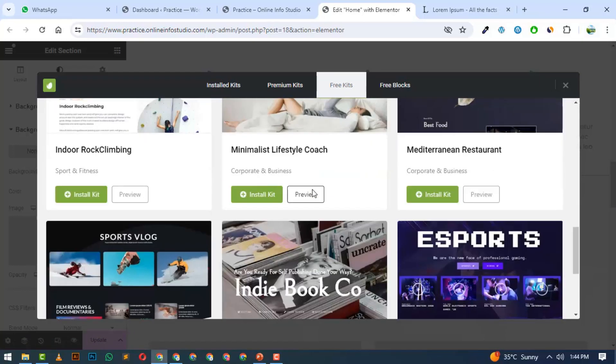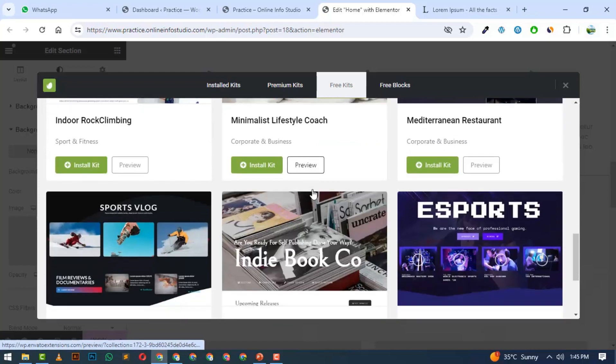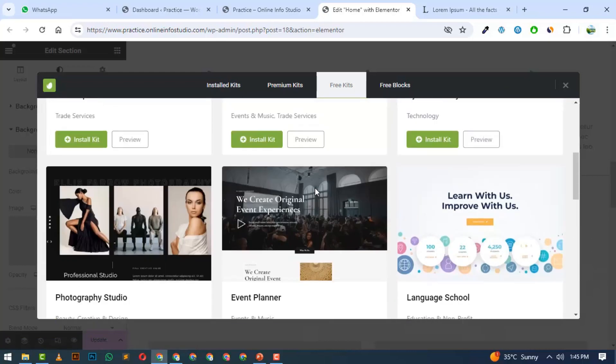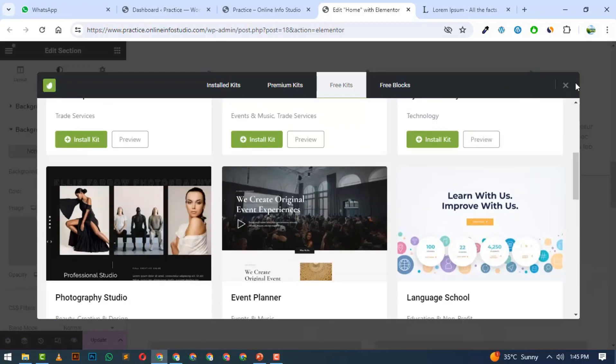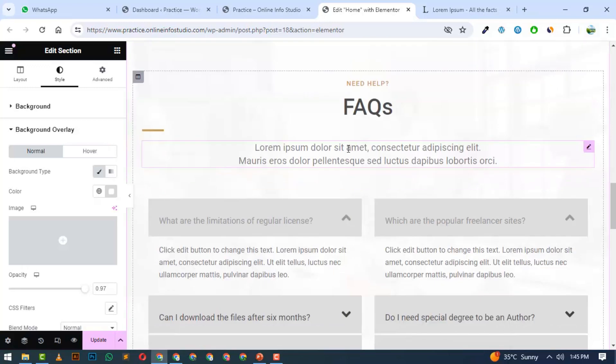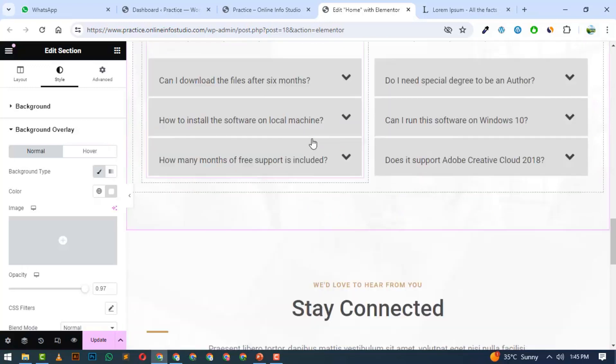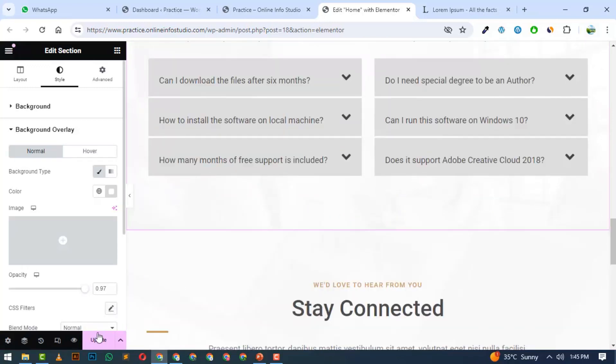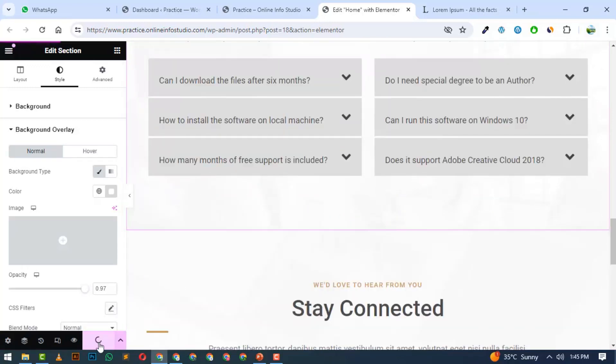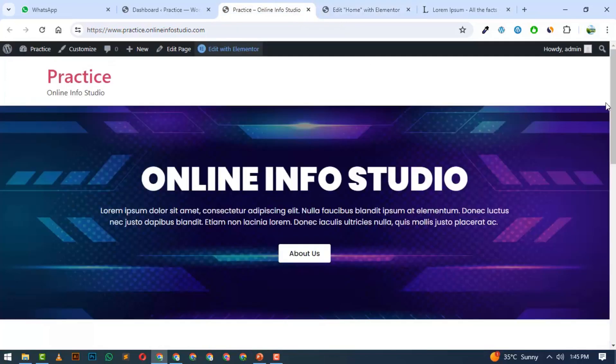You can use Elementor Kit or Starter Templates to find ready-made sections. Now I will update the sections.